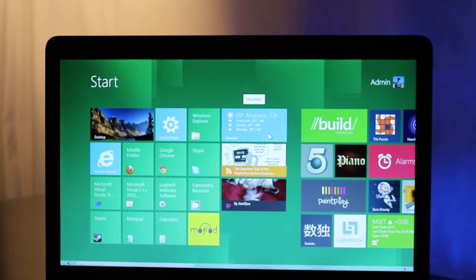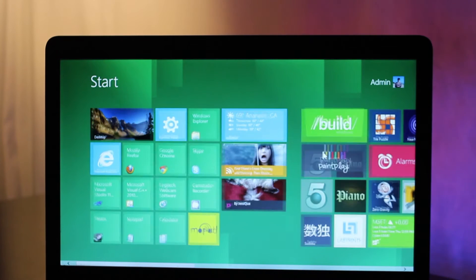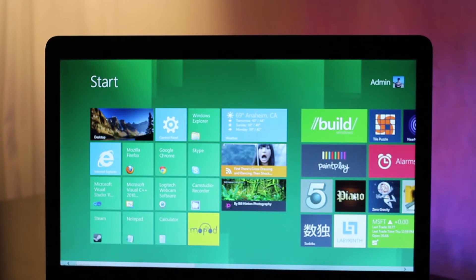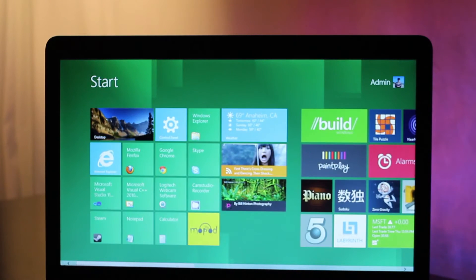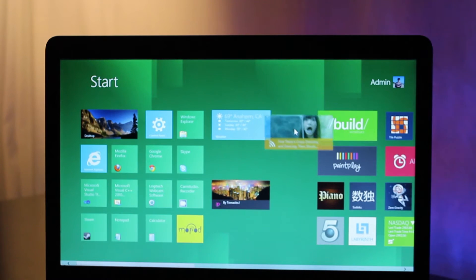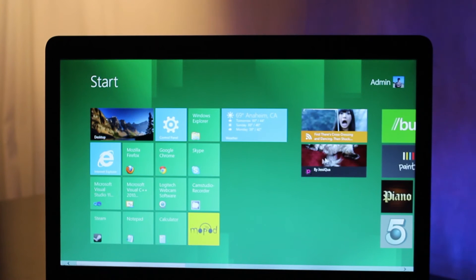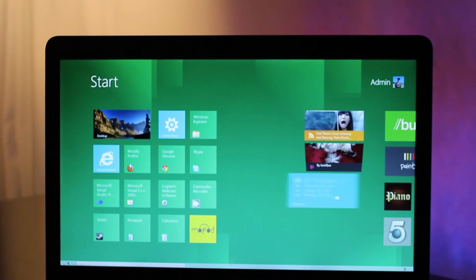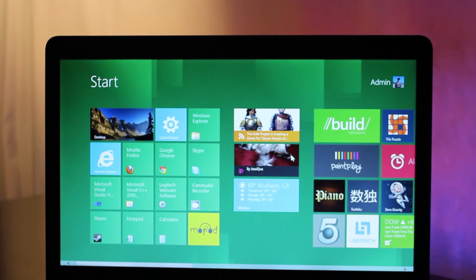Now you can see the real-time weather statistics without actually opening the app. You can move tiles wherever you want them to be, and you can also make your own groups with them. So let's make another little group over here on the side.